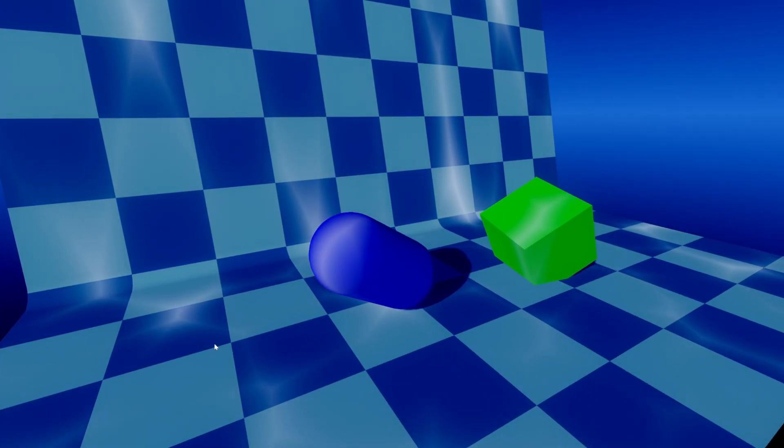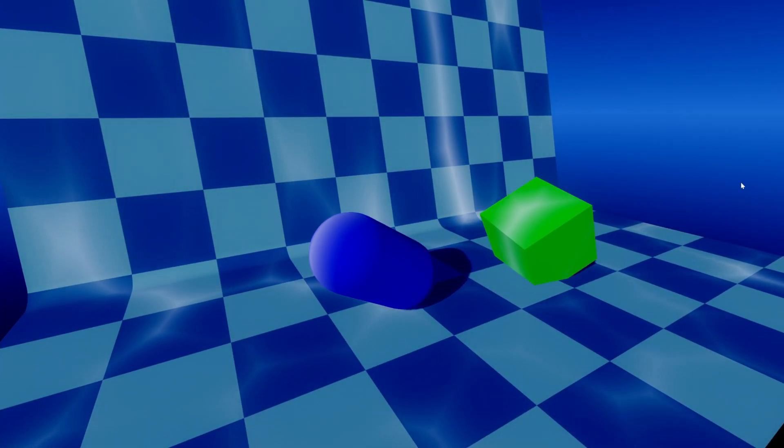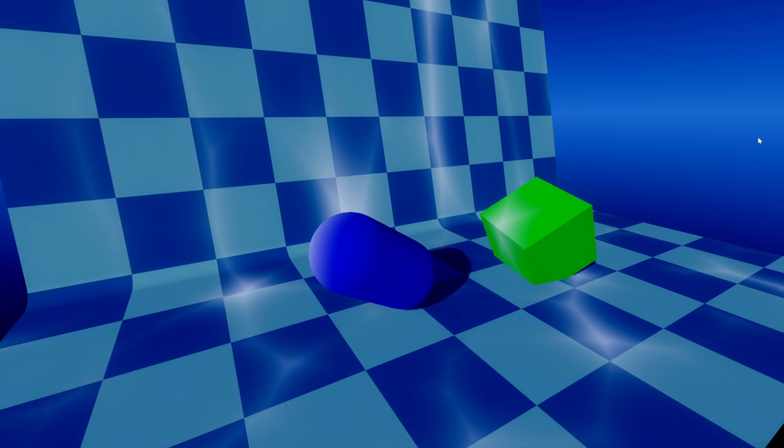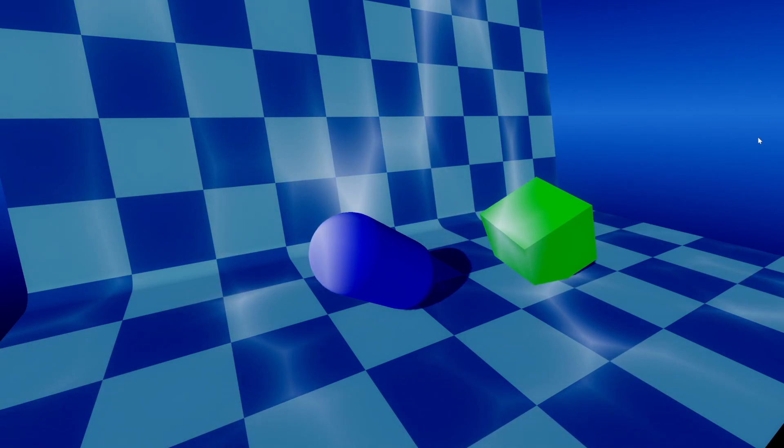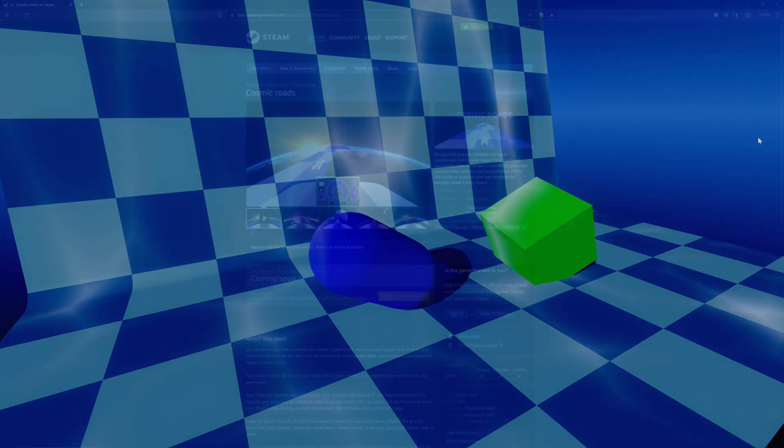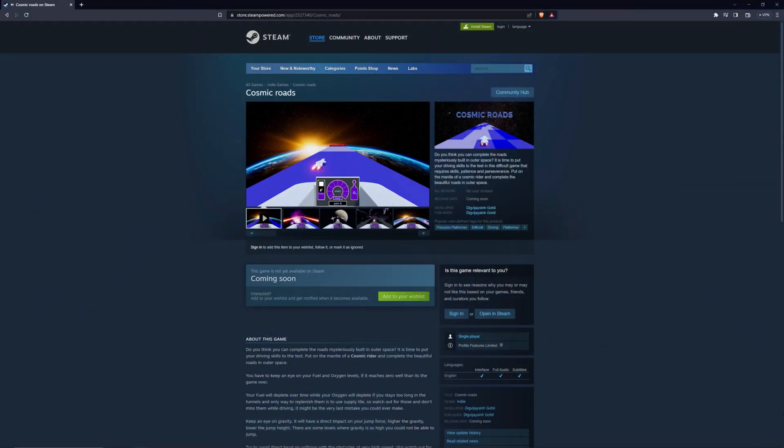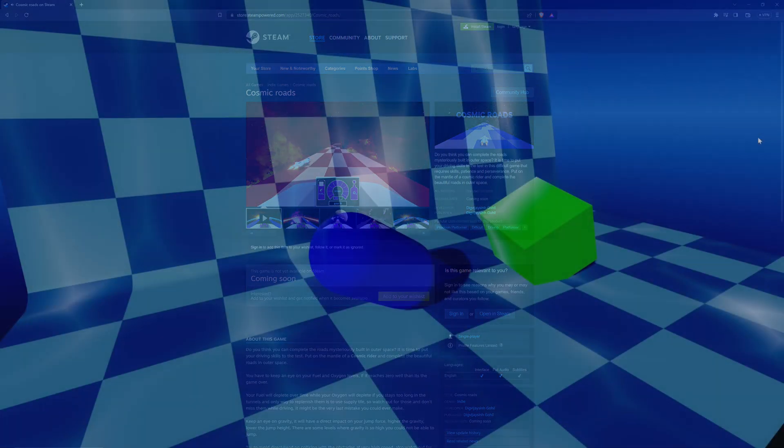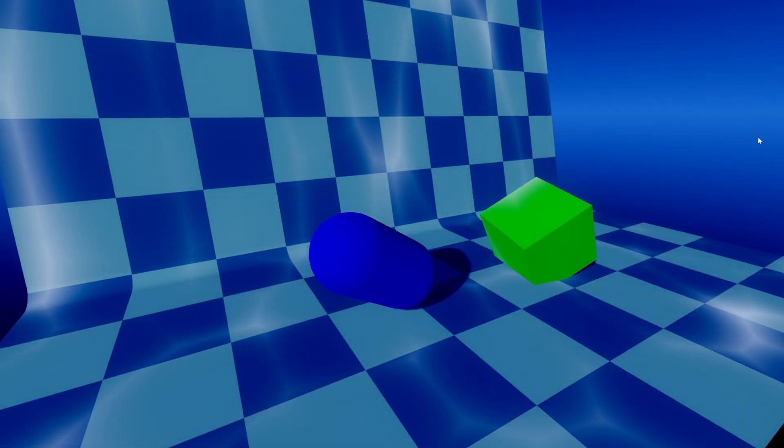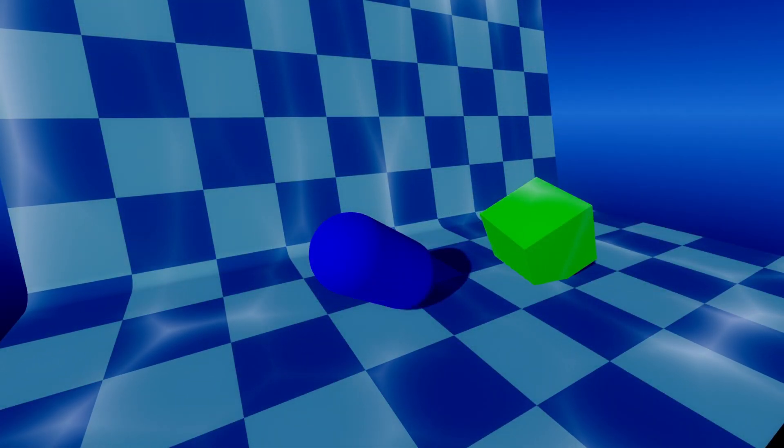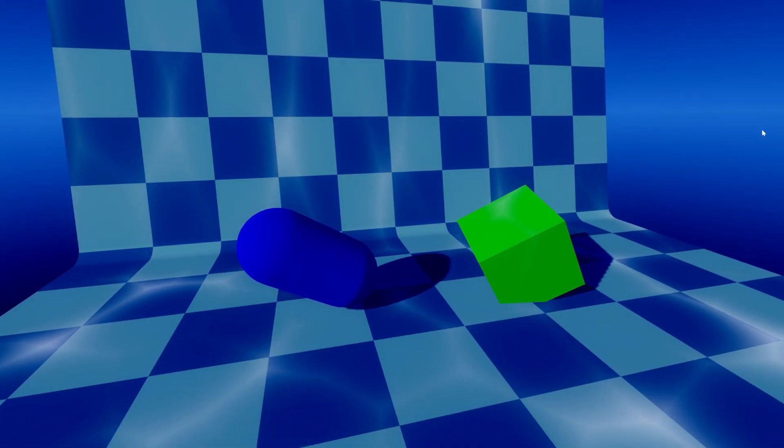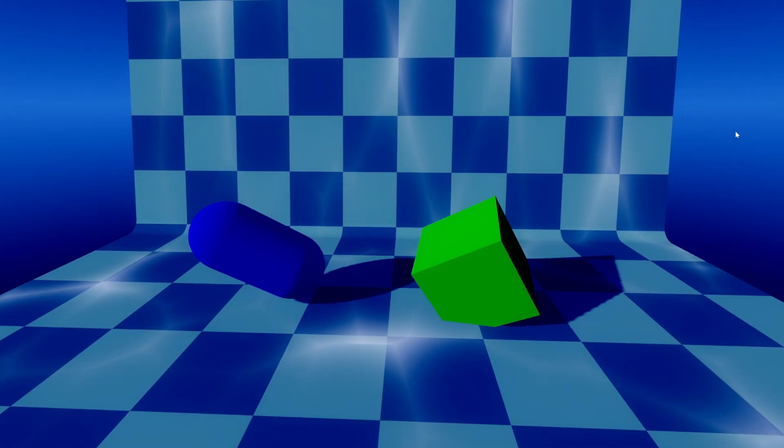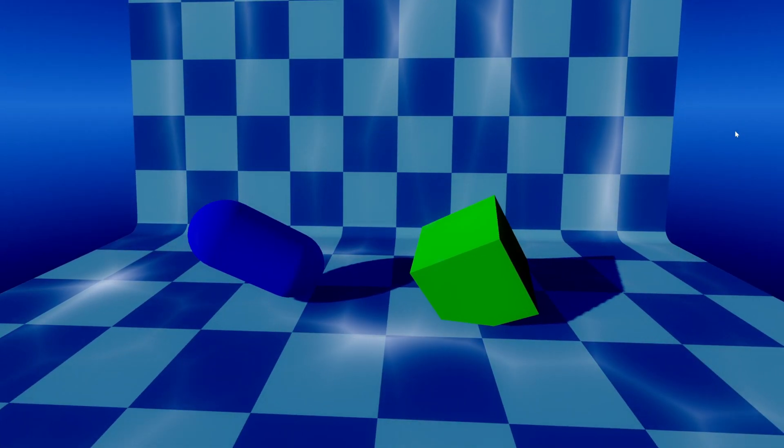And I think that's pretty much the video. If you find the video helpful, consider hitting the thumbs up button. Wishlist cosmic roads on steam. Subscribe if you haven't already. If you have any questions, post them in the comments. That's it from me and I will see you guys in the next one.